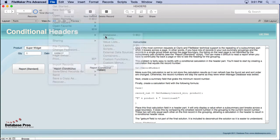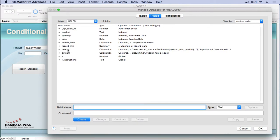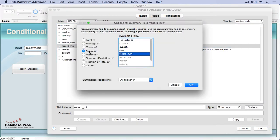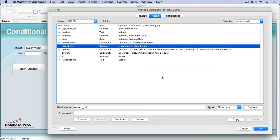So once you get that in there, your next step is to create the record min. It's a real simple summary field that says get me the minimum of the record number. Now you'll see how that works. It gets you the minimum value of the record number. But how we use it is really the key to understanding this. And the way we use it is we use it inside this header.